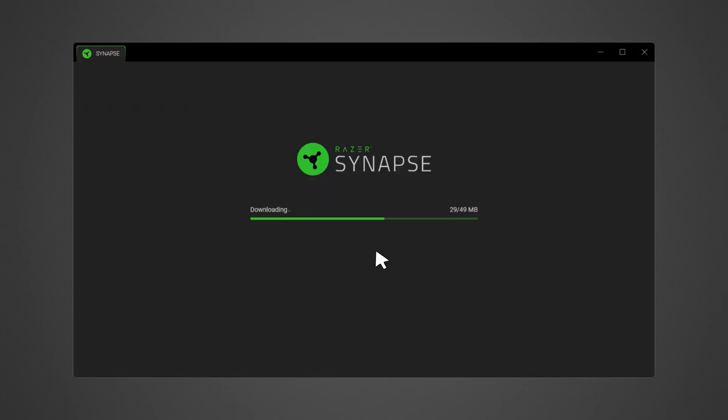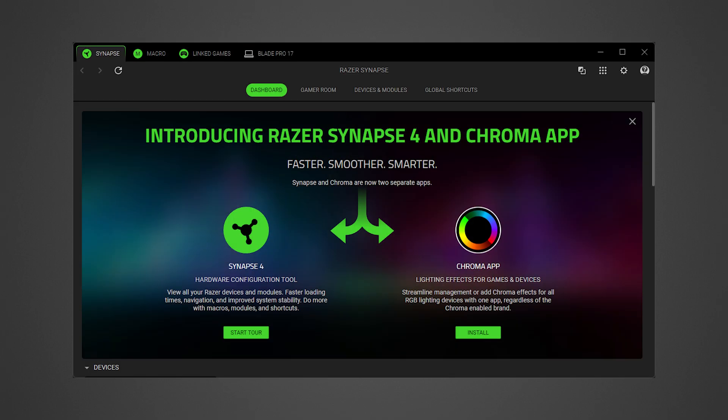Installation may take a few minutes to complete. Razer Synapse 4 launches automatically after installation.